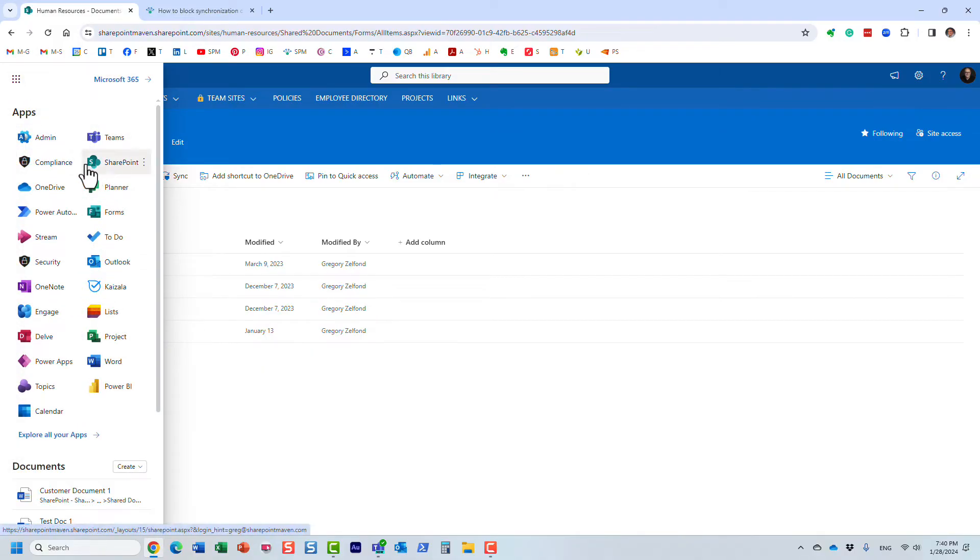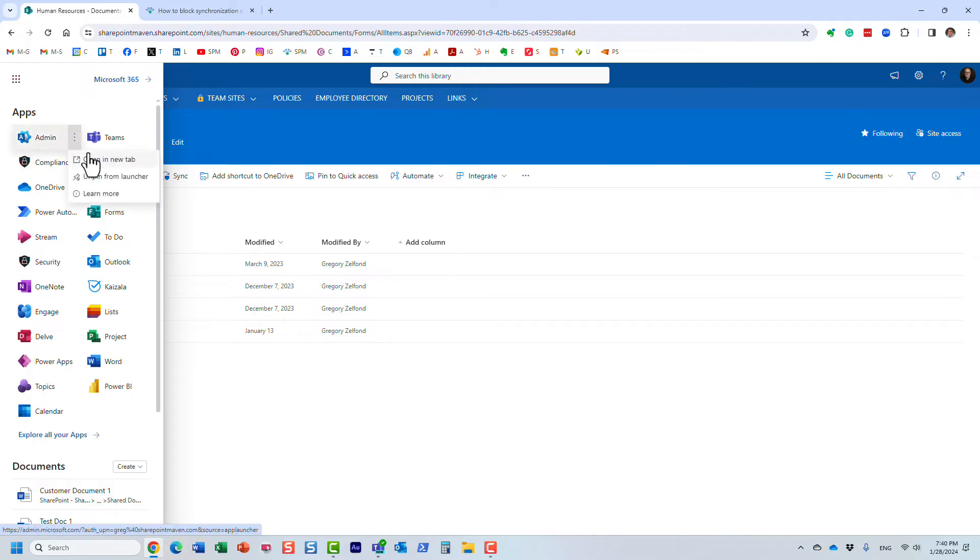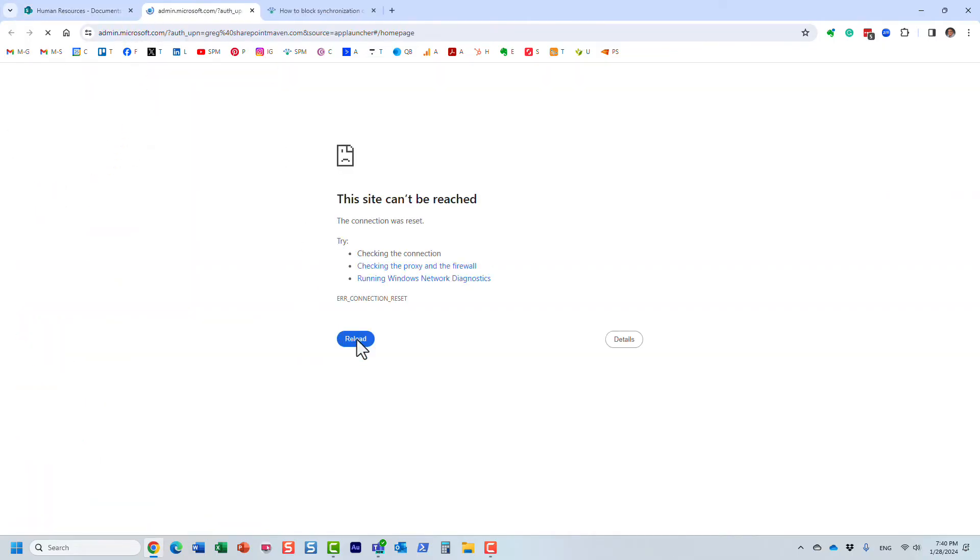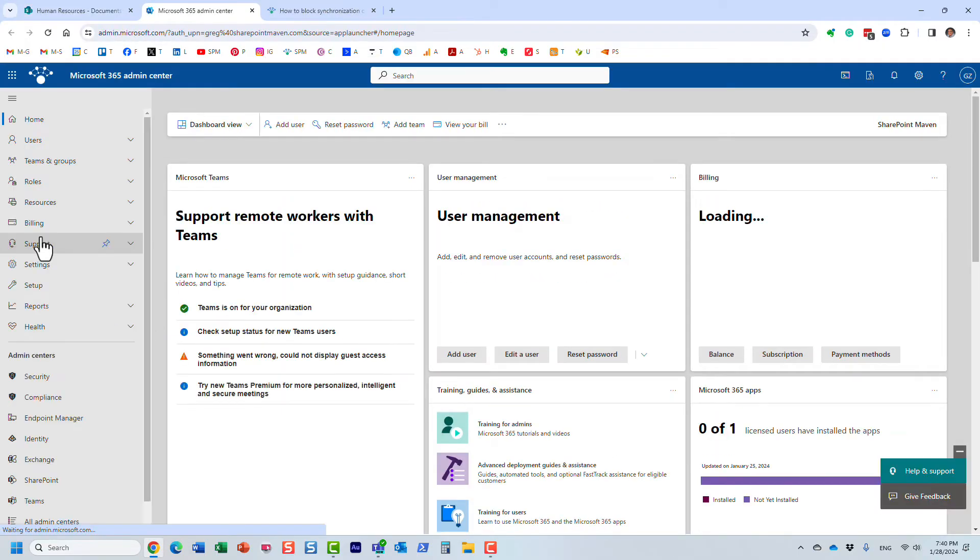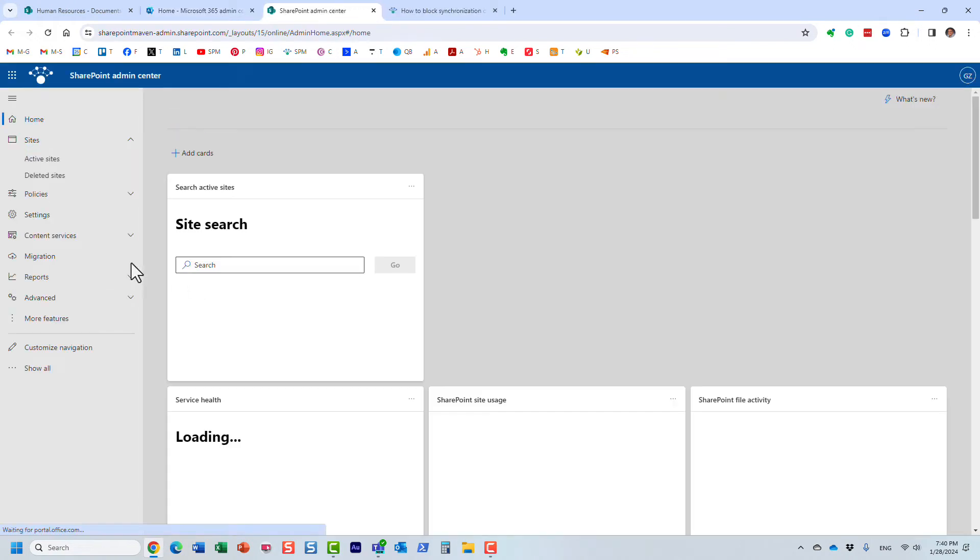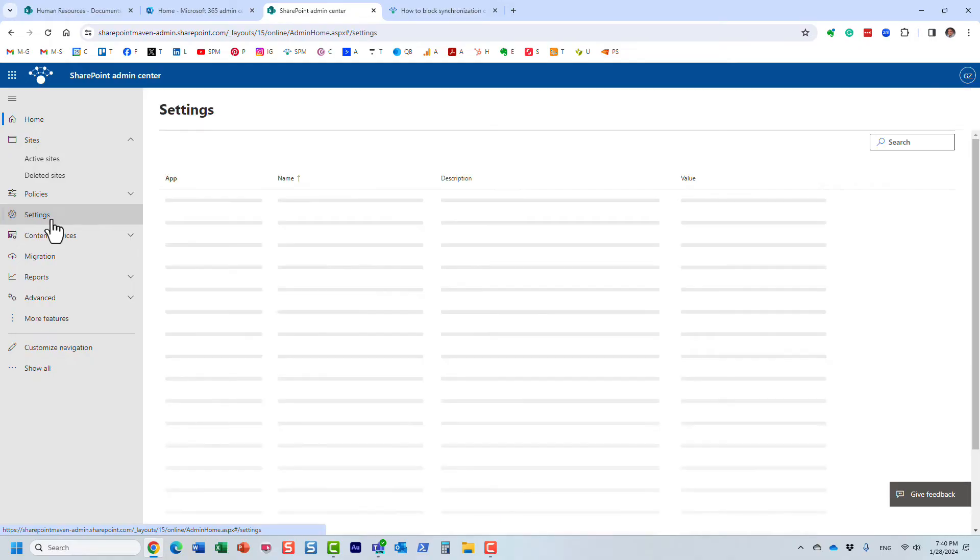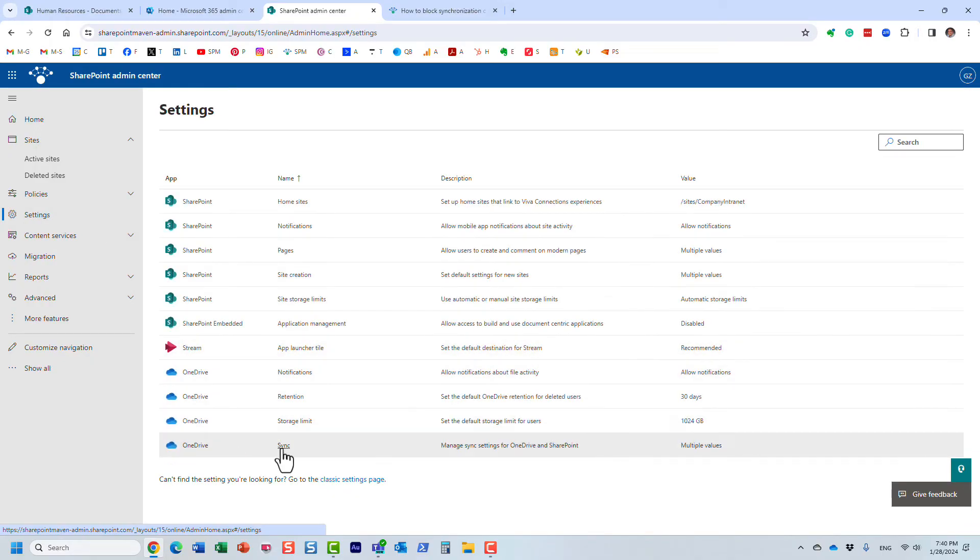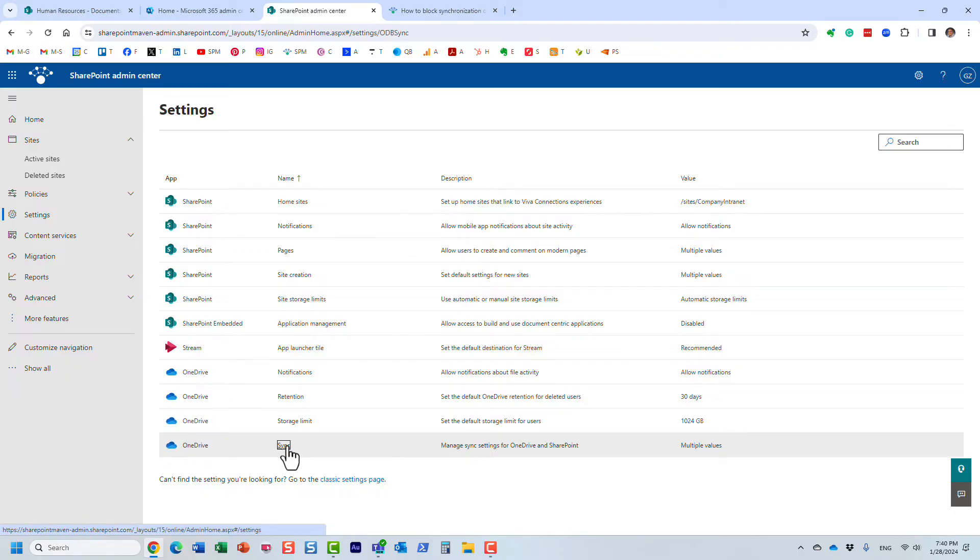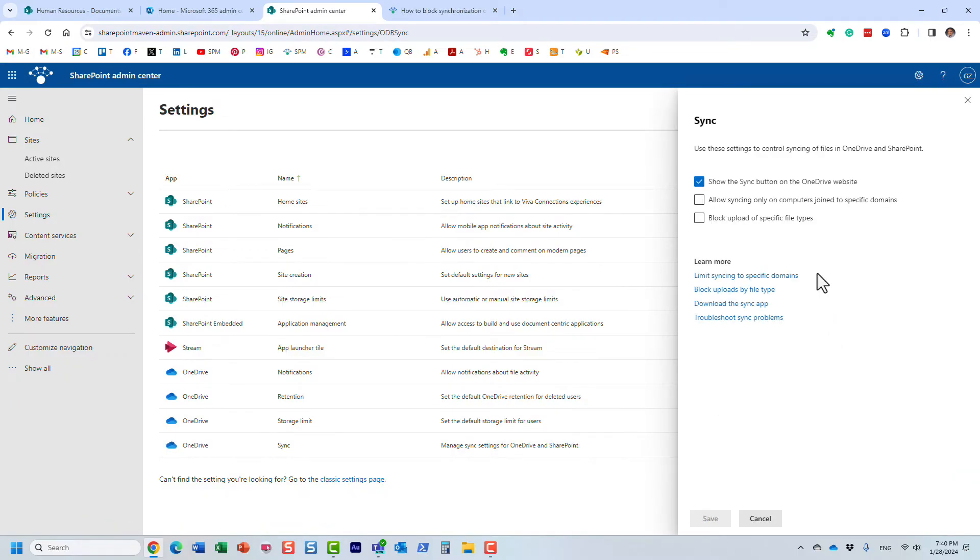So for that, we need to navigate to SharePoint Admin Center, just like that. And here we go, SharePoint Admin Center. And under settings, you click on sync right here, OneDrive sync.